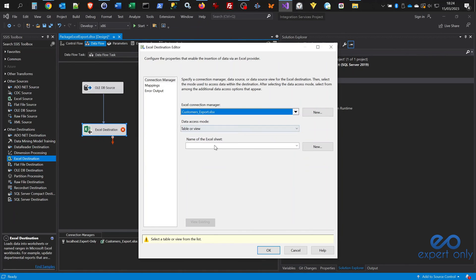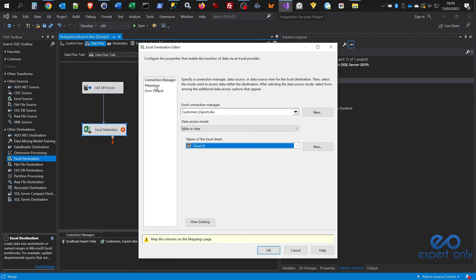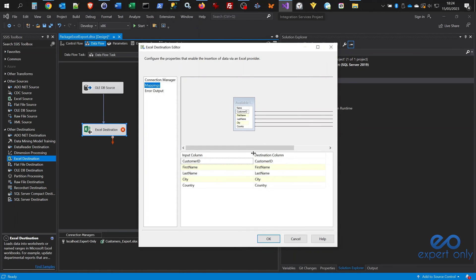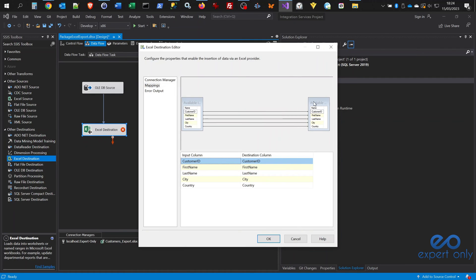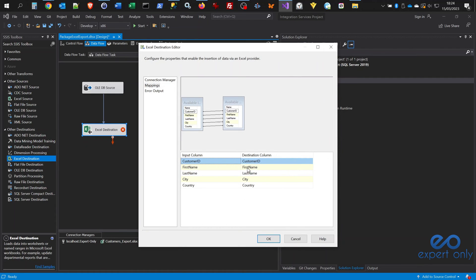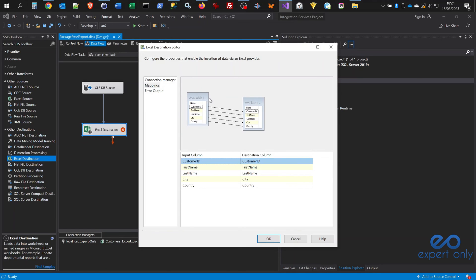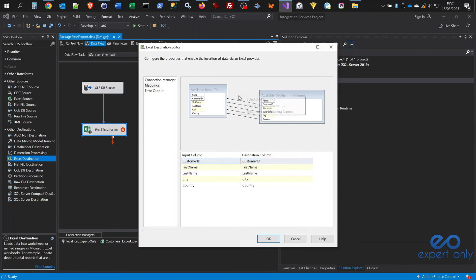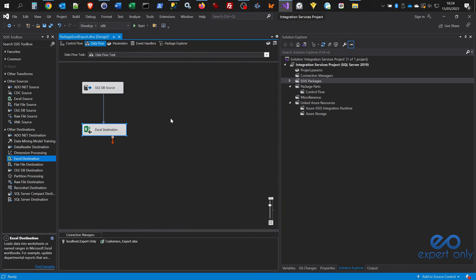Open the Excel Destination component and select the sheet — by default there is only one, so you can't go wrong. You can check the existing data from the file. Go to the Mapping tab and make sure all columns are mapped properly. Because the column names are exactly the same in the source and target, the mapping is done automatically. You can also right-click the component and select 'Map Columns Automatically'. Both components now have no red cross and we're ready to run the package.